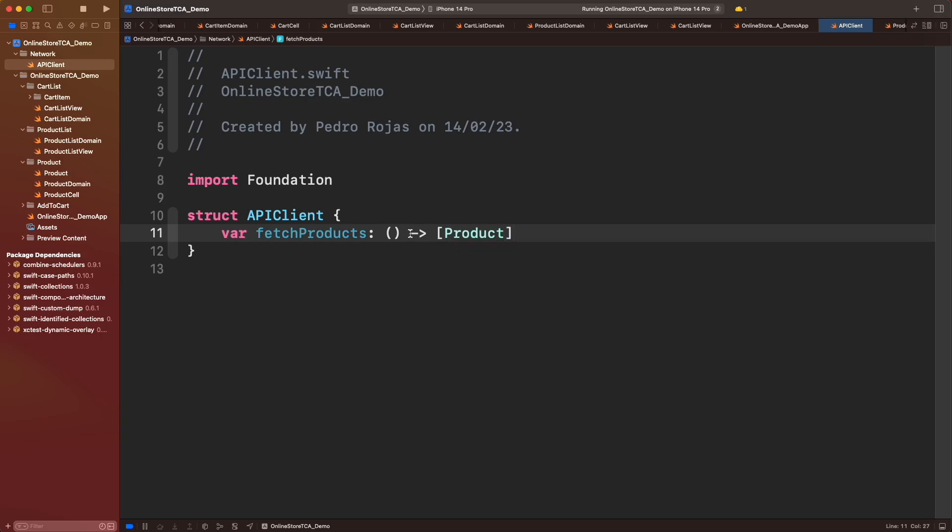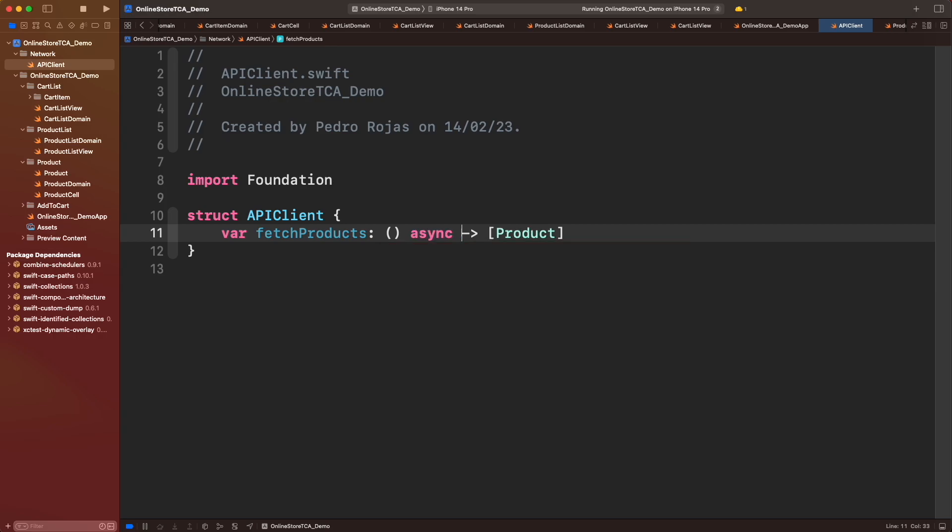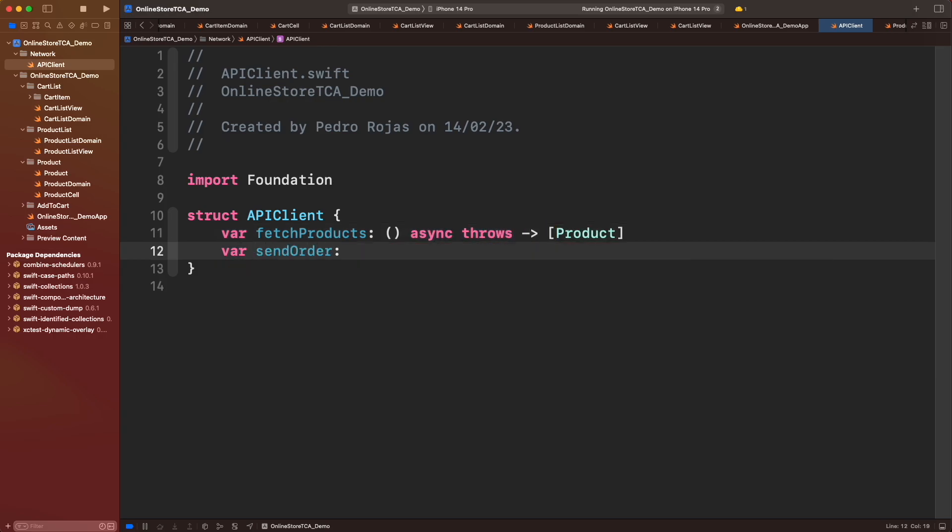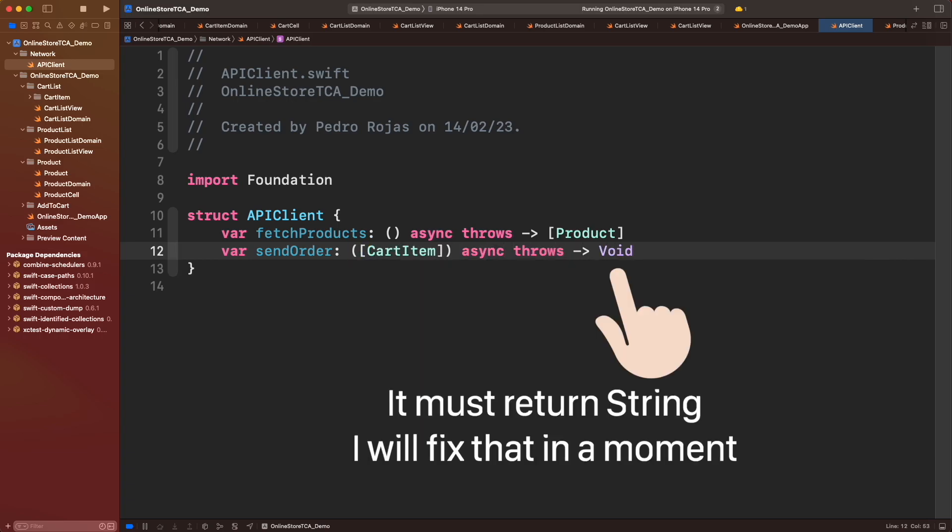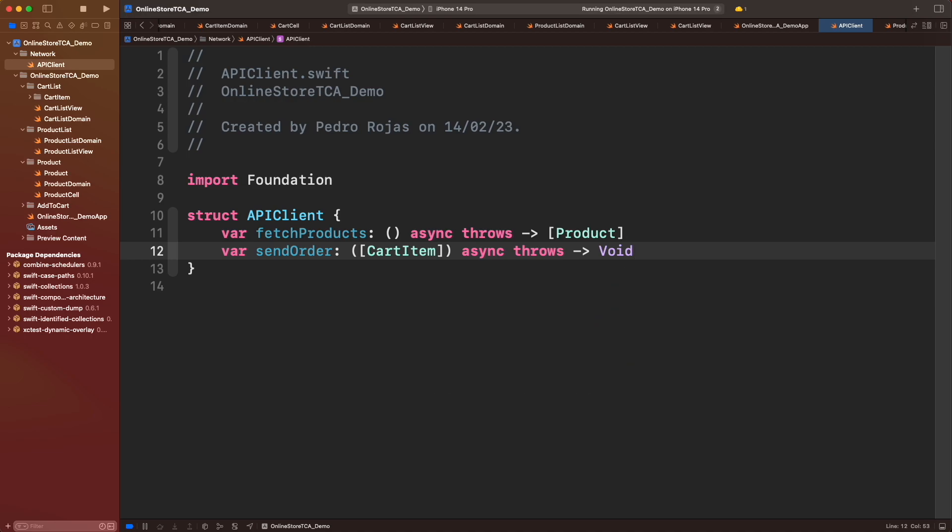For fetch products, we will create a closure with no parameters and returning a list of products. This closure must run in an async context and it can throw an error too. Now for send order, it will receive a list of cart items and returning a string message. It must be marked as async throws too. And one last thing, let's define an error type for this API. Let's simply call it Failure.